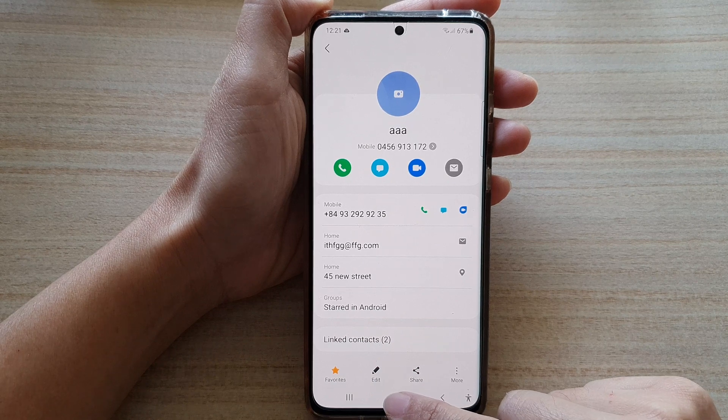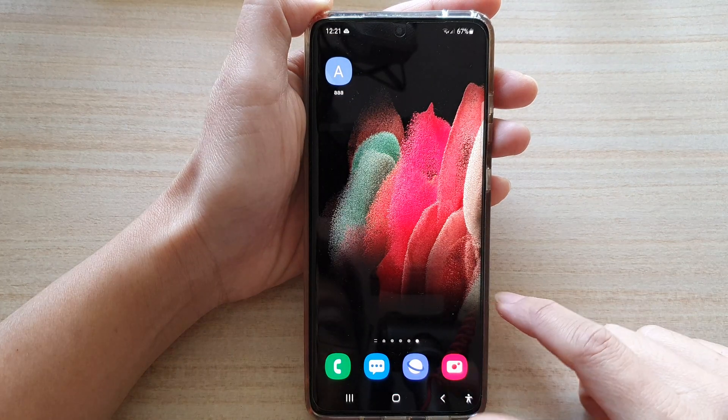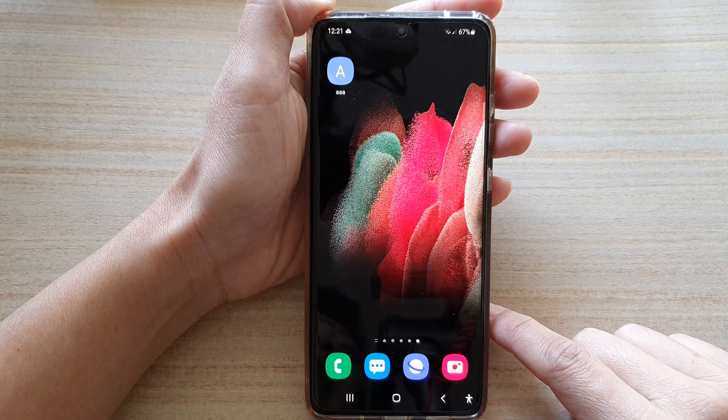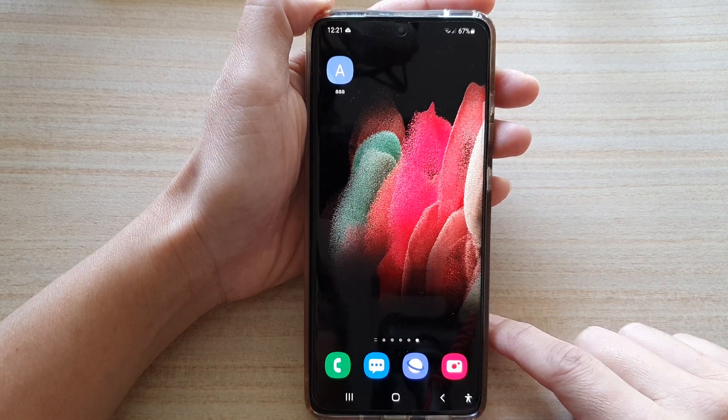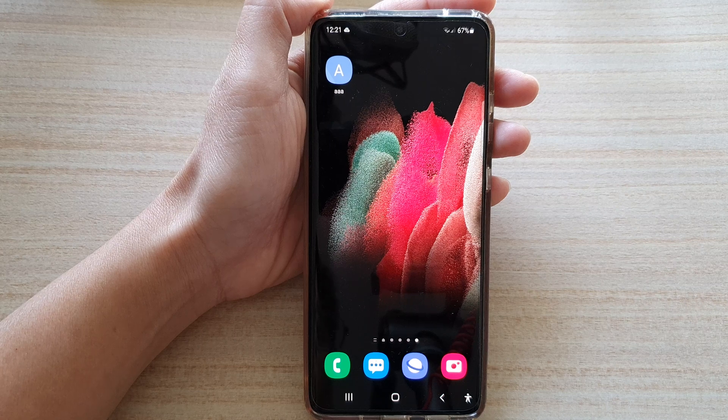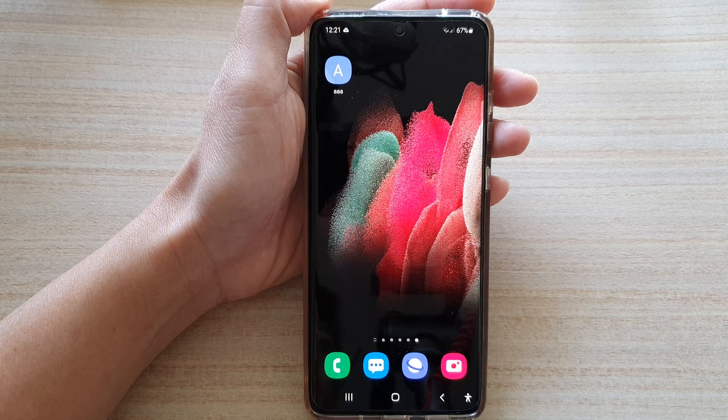Finally, you can tap on the home key to go back to the home screen. Thank you for watching this video — please subscribe to my channel for more videos.